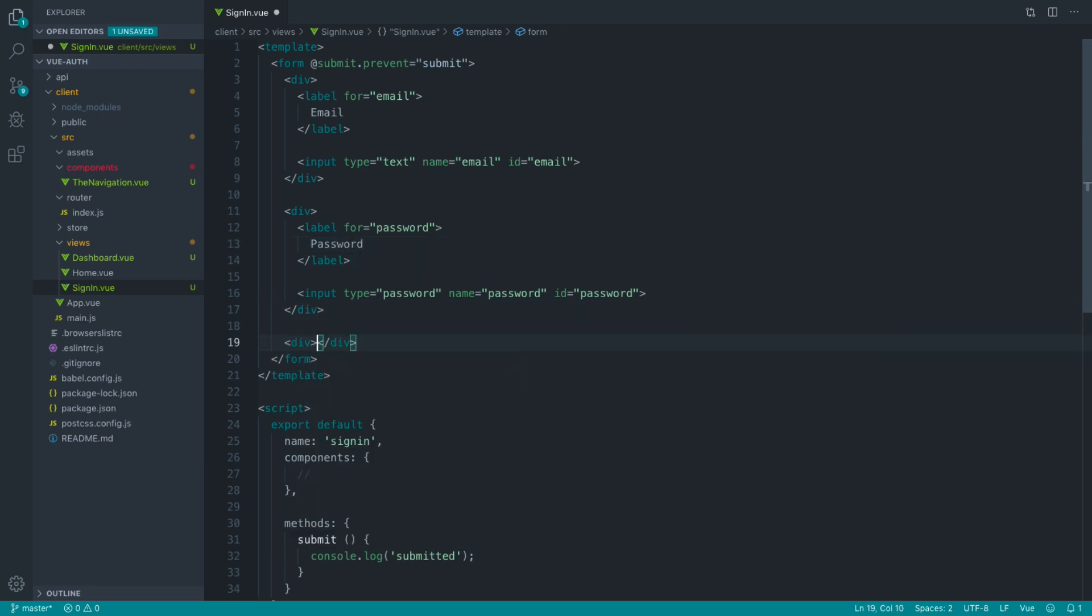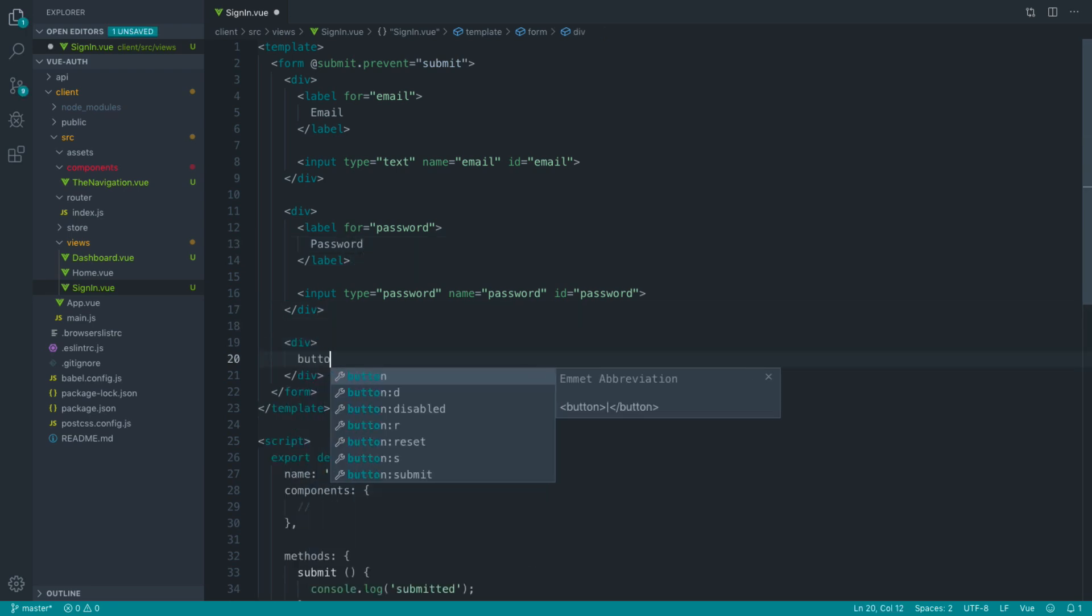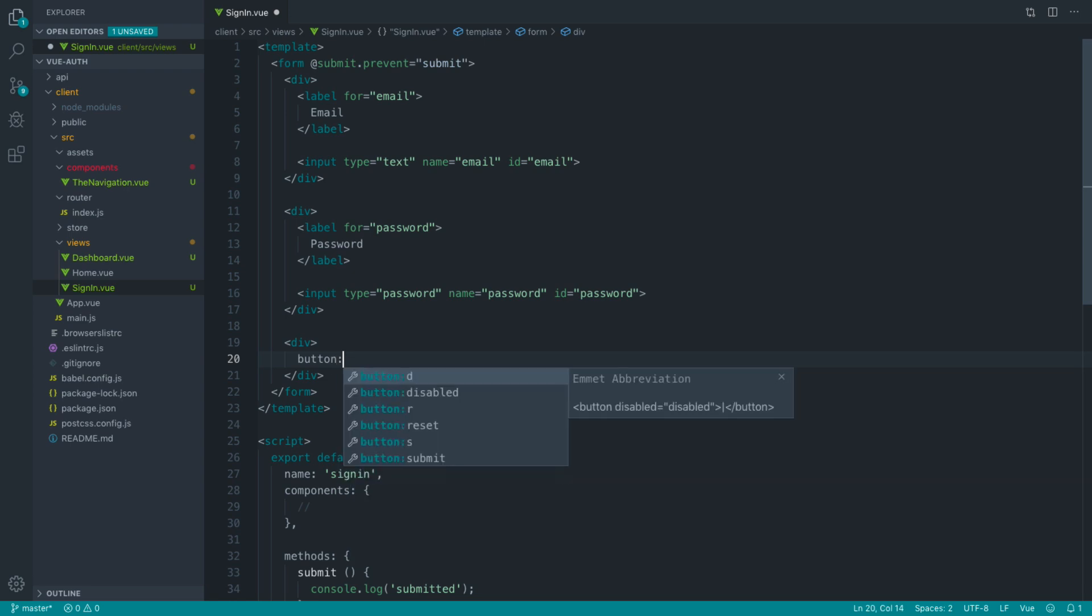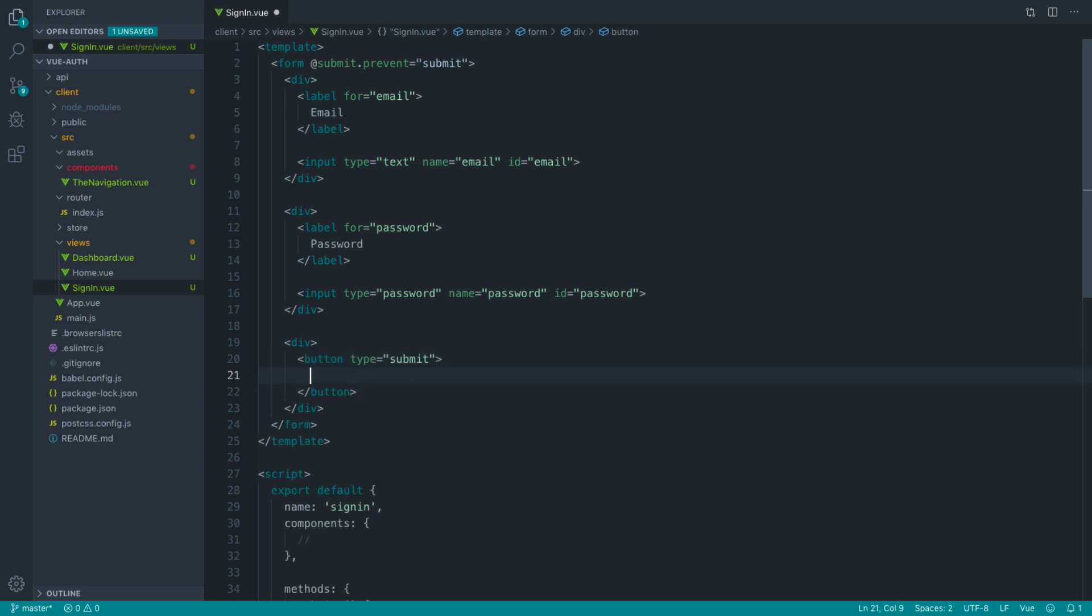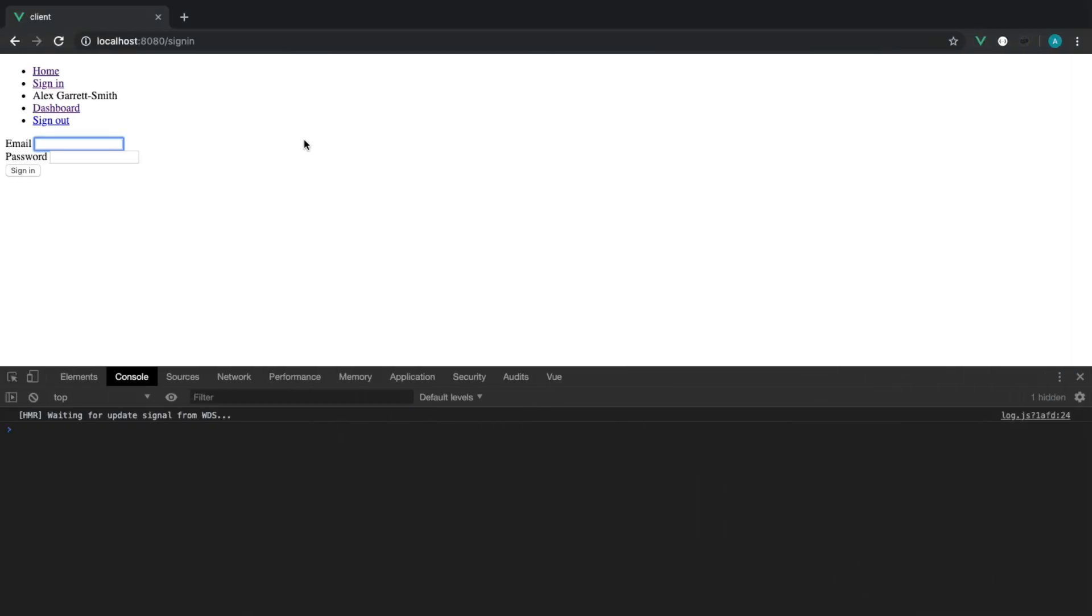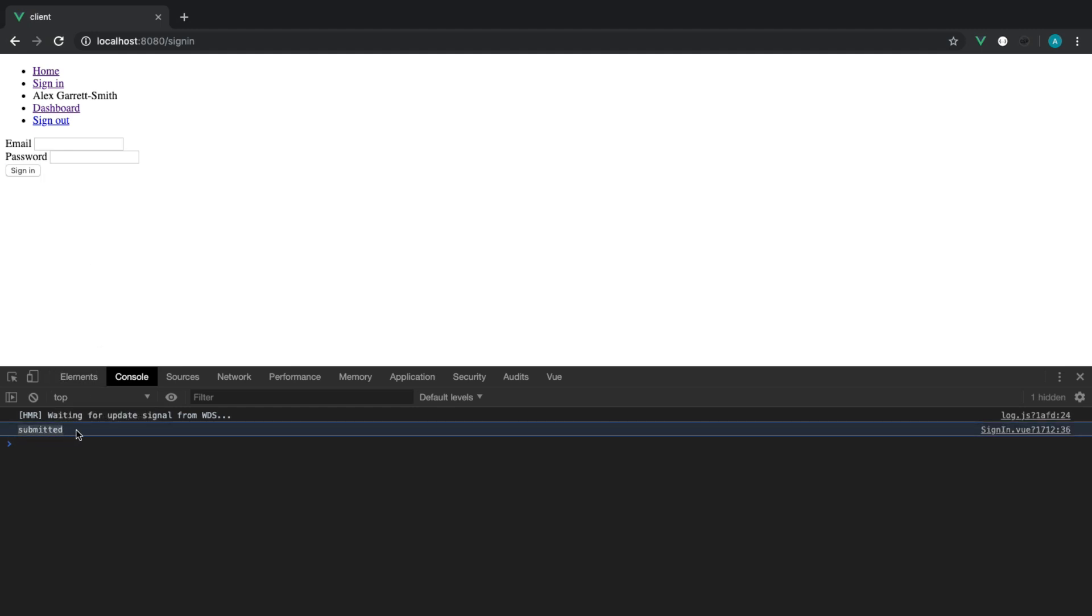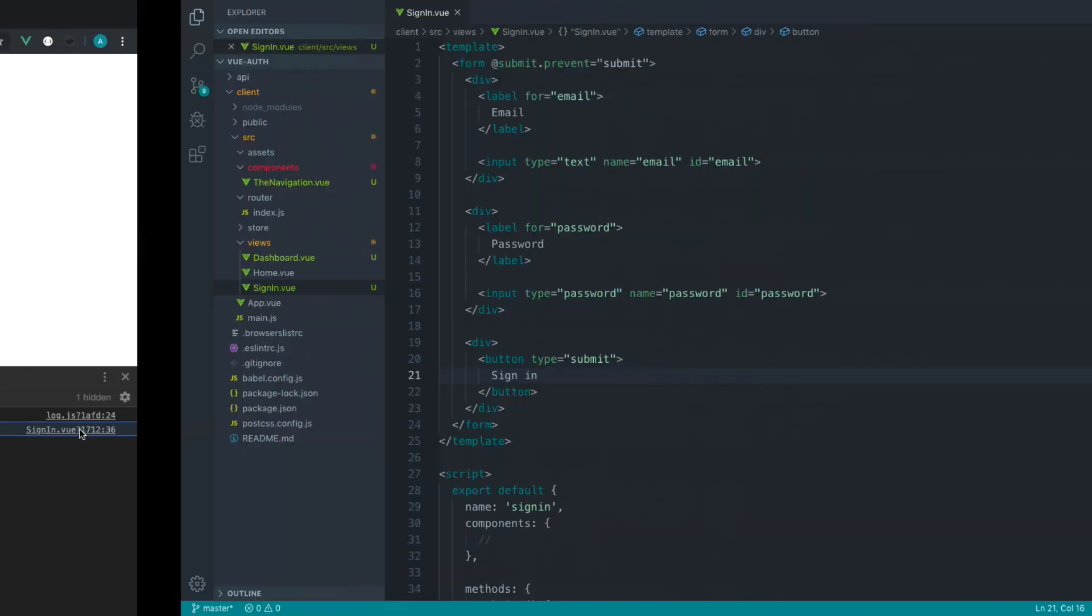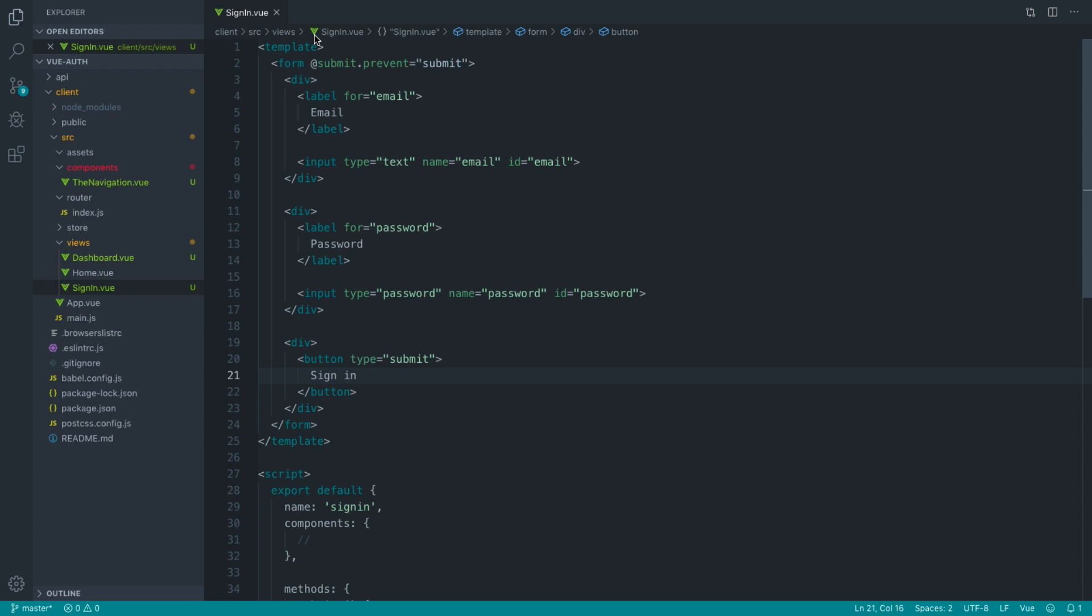Last thing we want is a button with type of submit. So let's add that and say sign in. We've now got the ability to enter an email address, enter a password, hit sign in and see that submitted console logged. Even if we're in the form and hit enter, that's still going to log that out. That's why we added the submit event handler and prevented the default behavior.